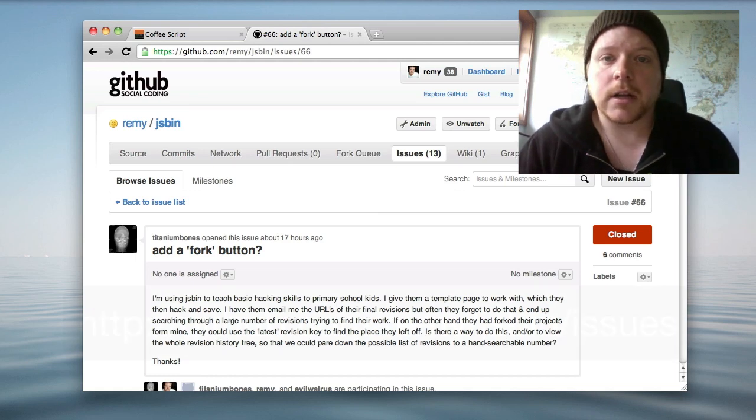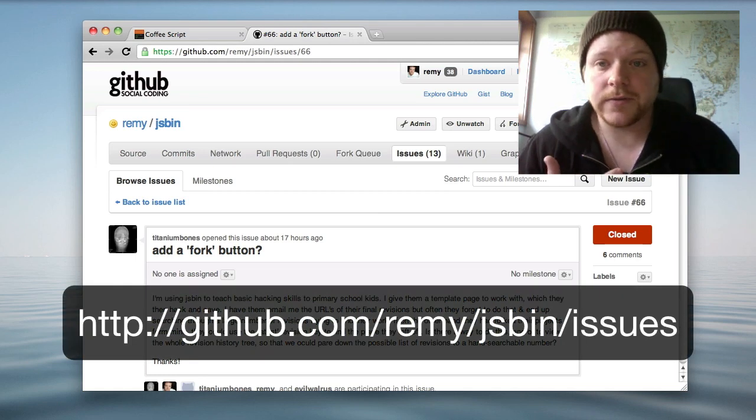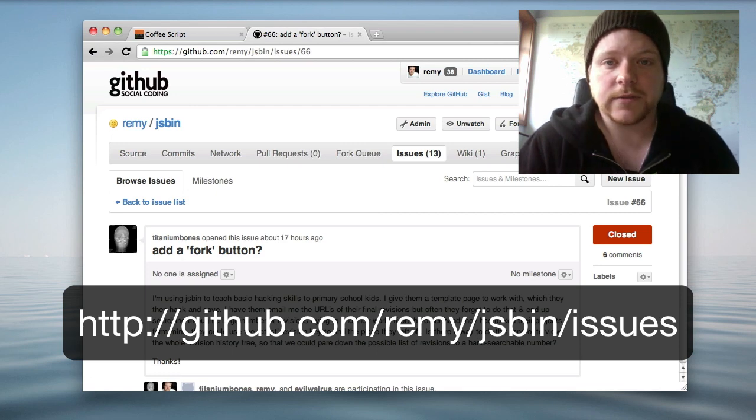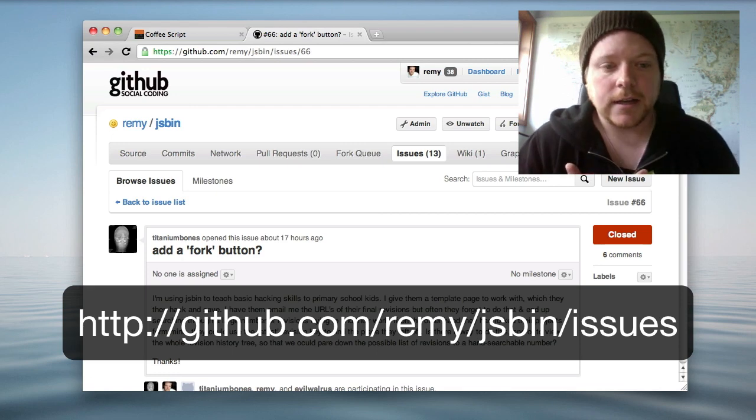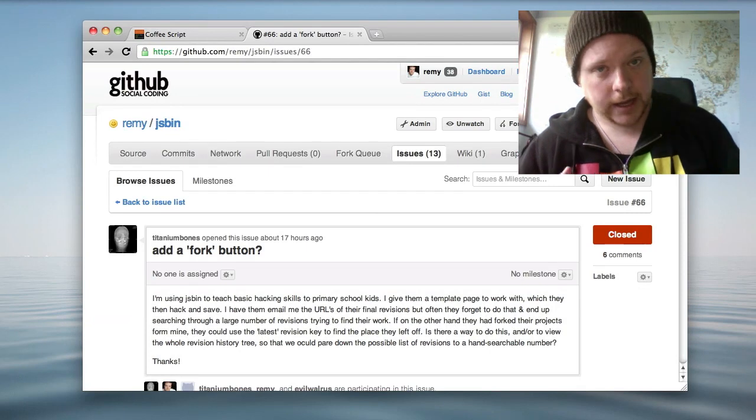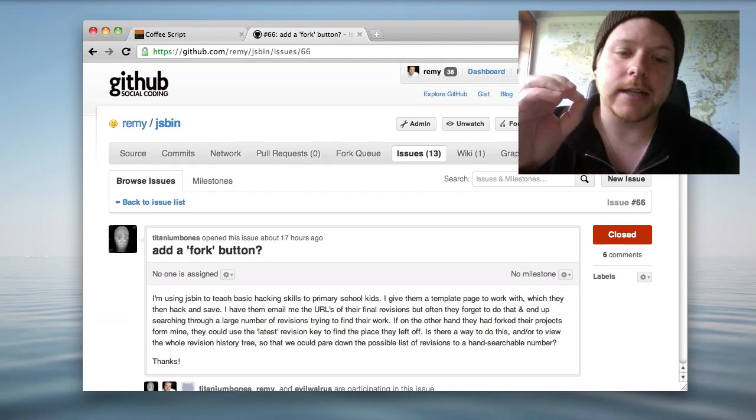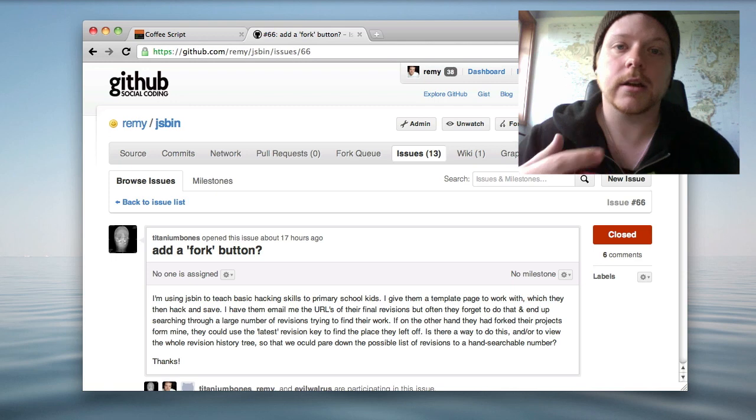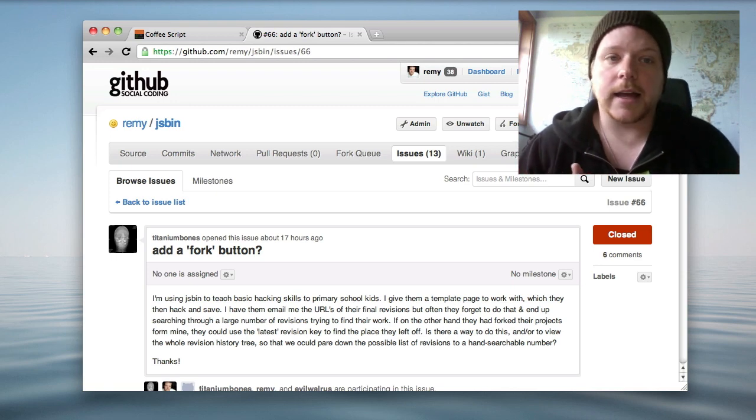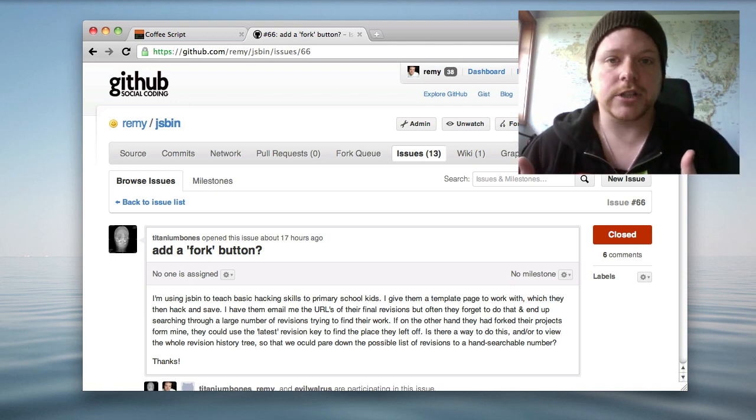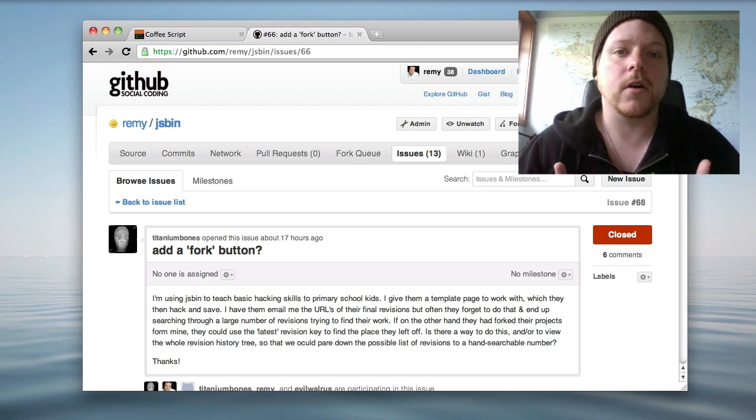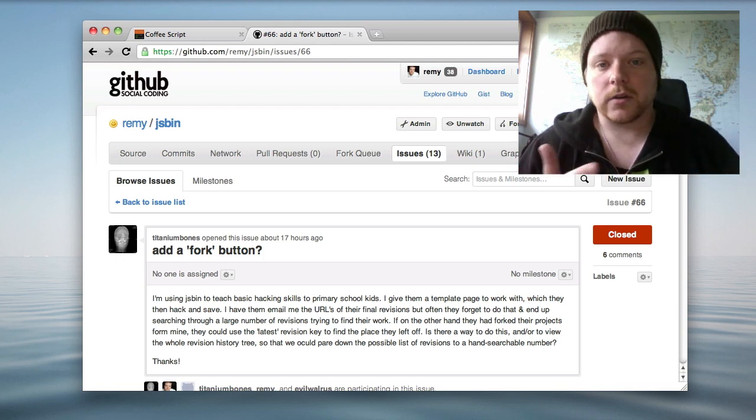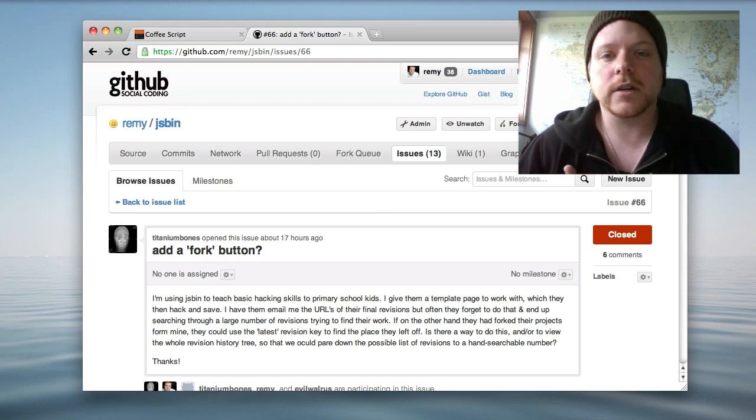I got a bug request from TitaniumBones asking for a fork button. I went back and forth a couple of times and basically the idea was that he had students which were using his starting point JSBins and they were making their own changes and saving as they went along, but they make multiple saves and he couldn't work out what was the latest one they were working on.